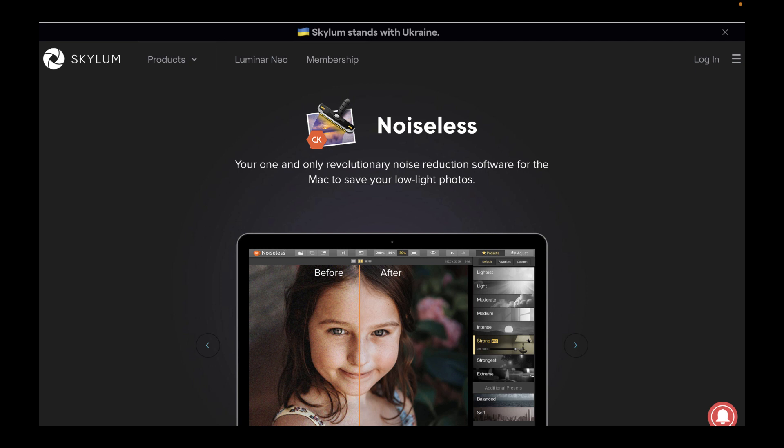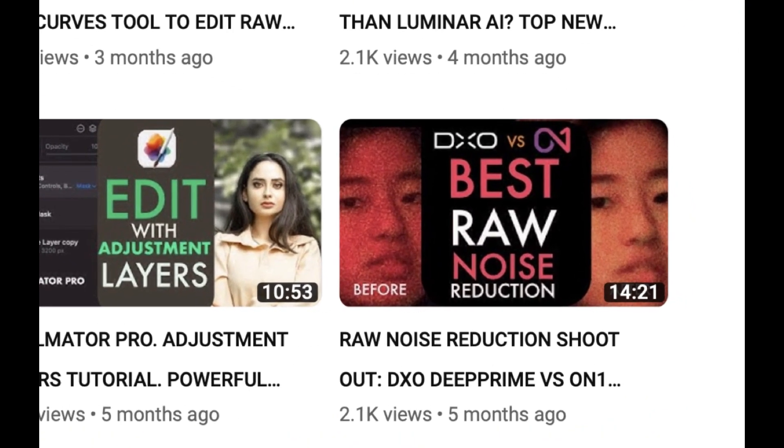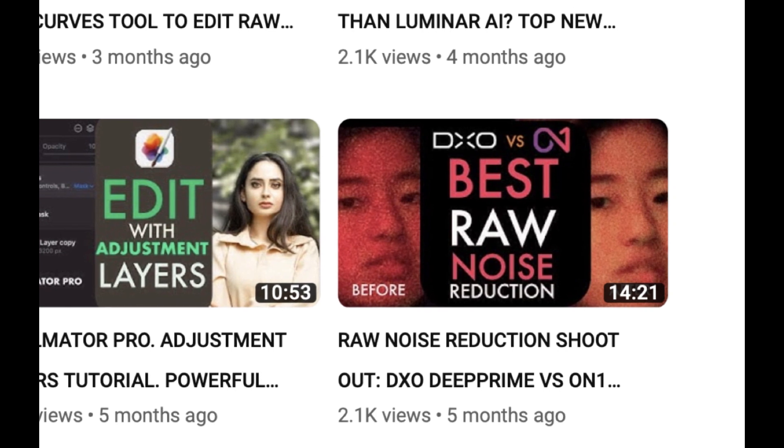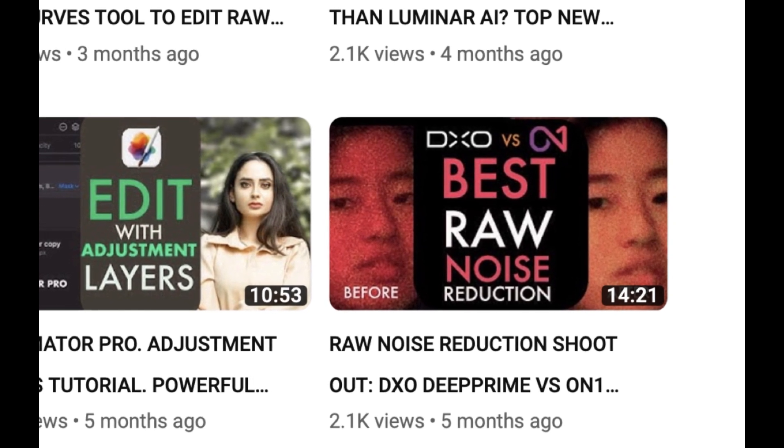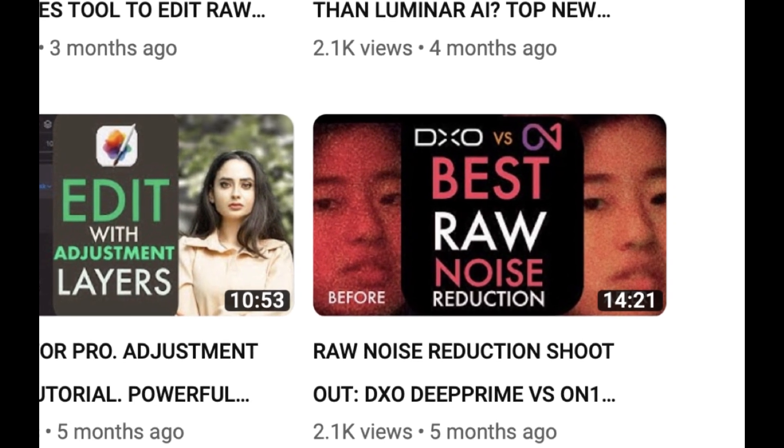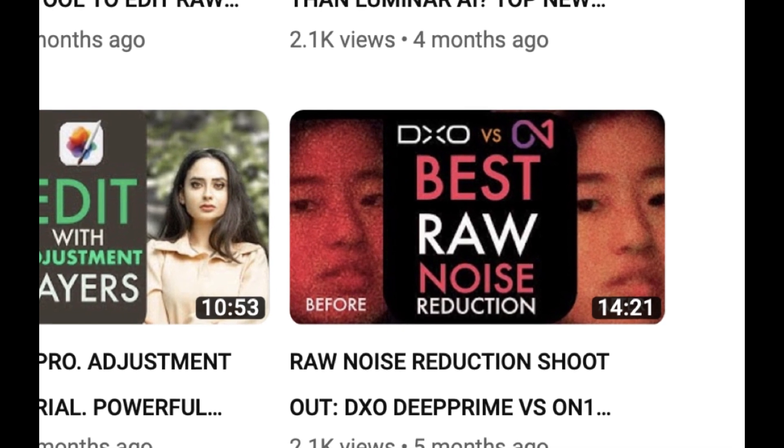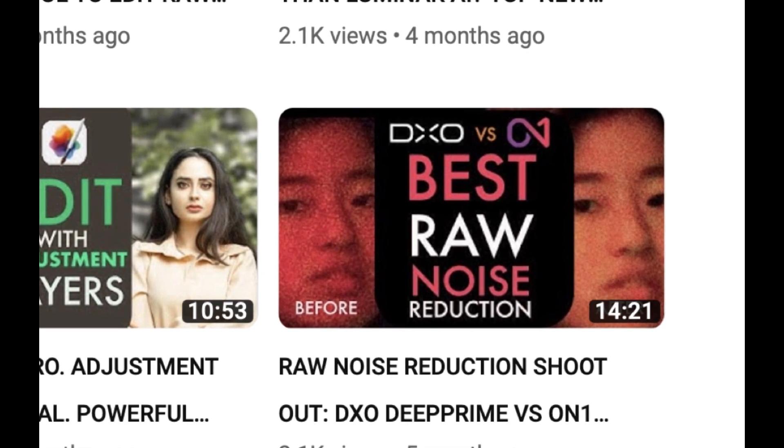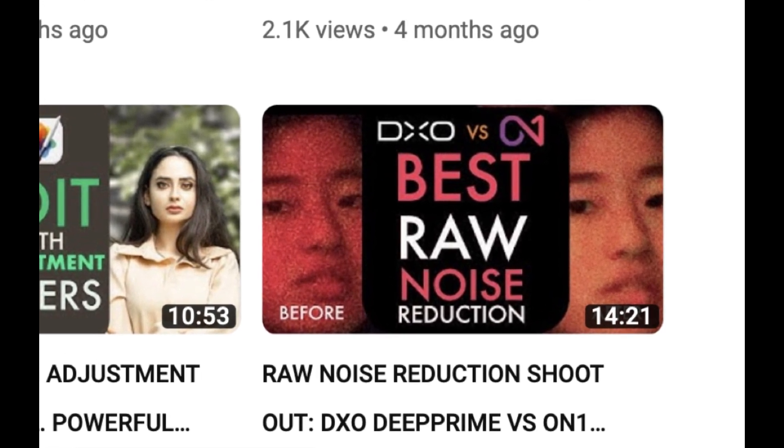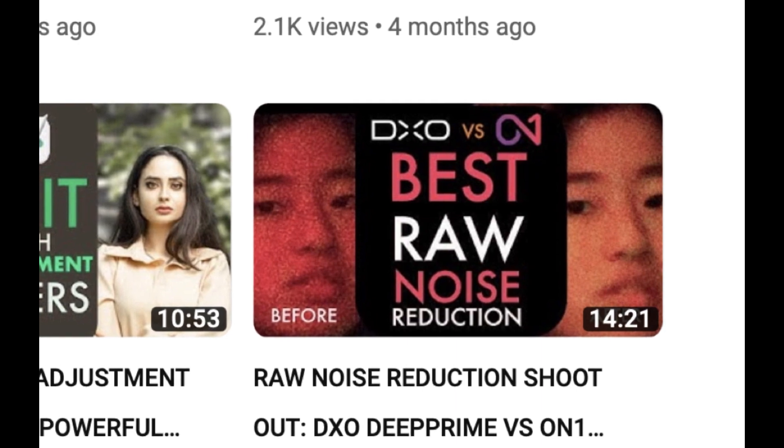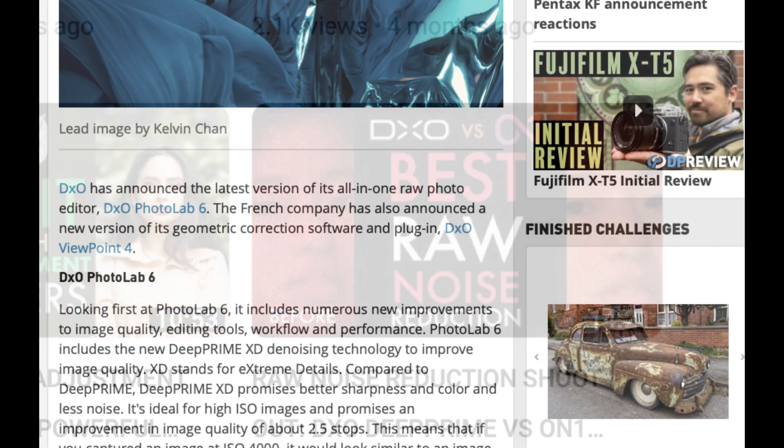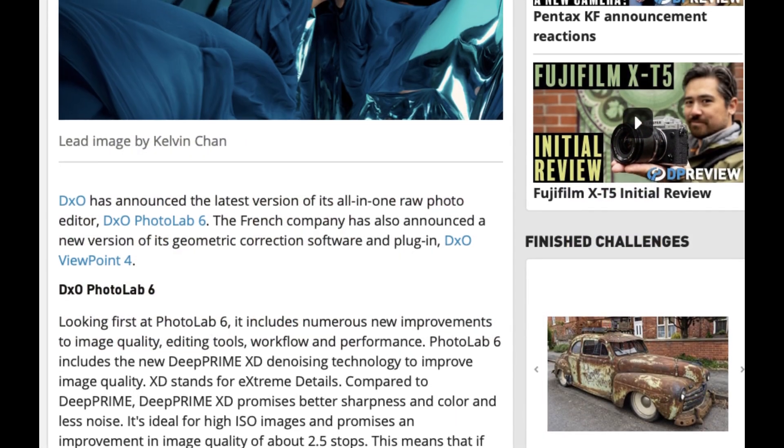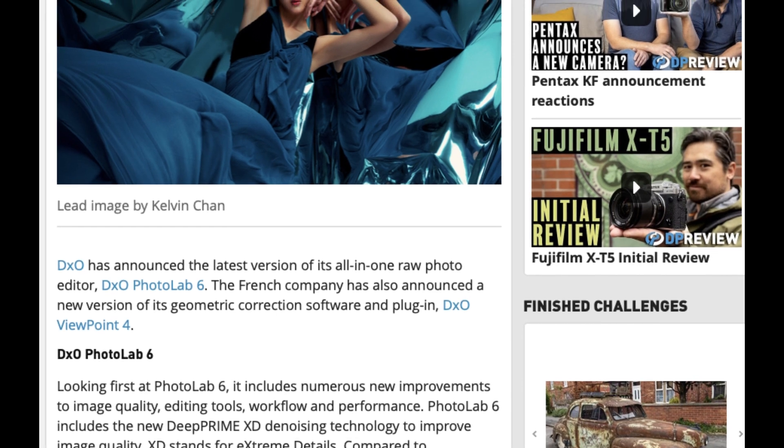This follows a previous video I did where I compared DxO D'Prime with ON1 No Noise AI. And in that video, D'Prime edged out no noise. So the current champion is D'Prime. But in the past few months, two big names have updated their noise reduction.